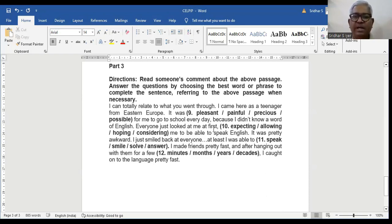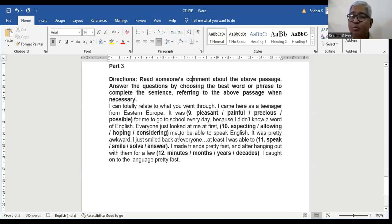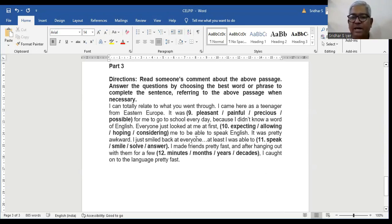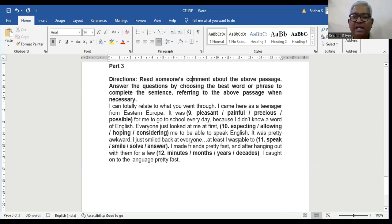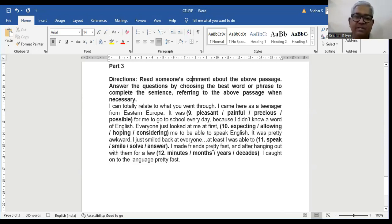Everyone just looked at me at first: expecting, allowing, hoping, considering me to be able to speak in English. Expecting would be the right answer because everyone just looked at me at first expecting me to be able to speak English. It was pretty awkward. I just smiled back at everyone. At least I was able to: speak, smile, solve, answer. I just smiled back at everyone. At least I was able to smile should be the right answer because it's already given in the previous sentence.